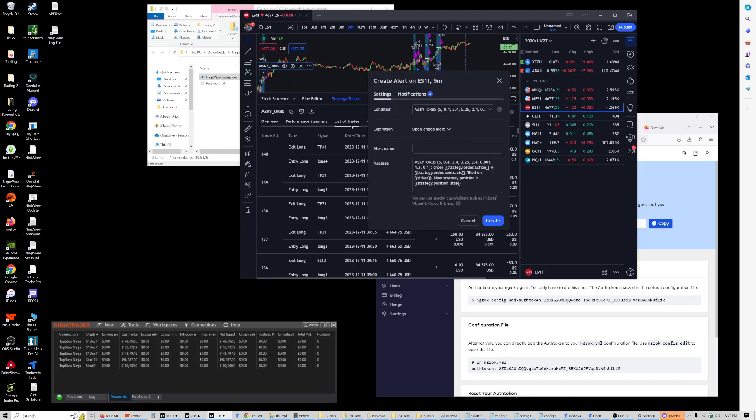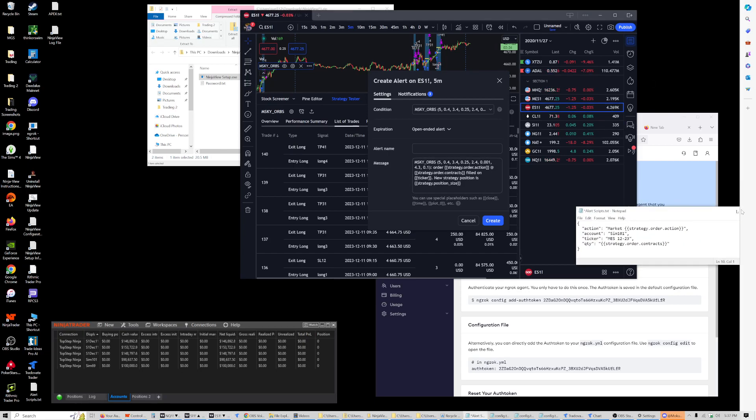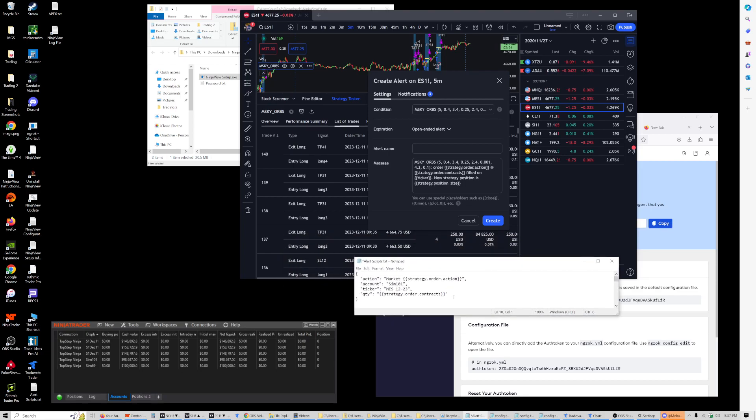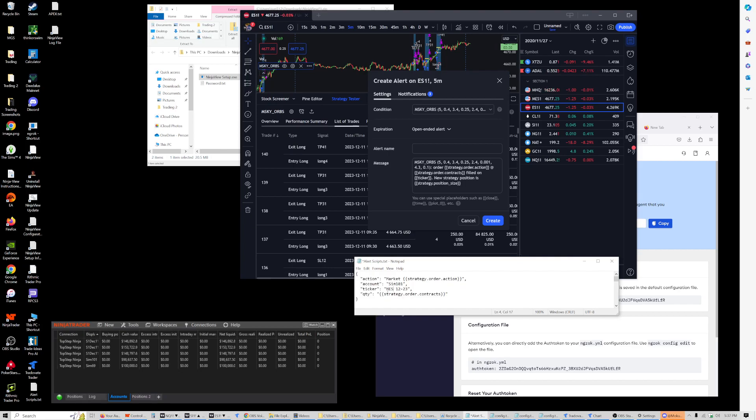For that, we choose to add an alert and we will need to paste a JSON payload here. So this is the basic JSON payload.